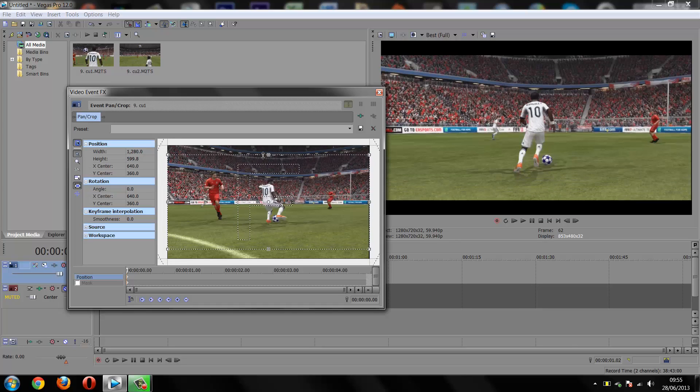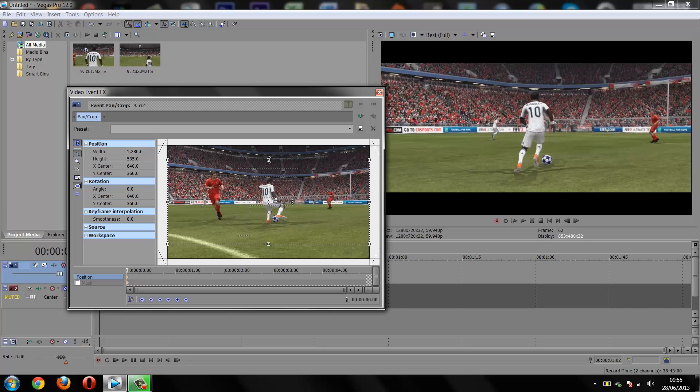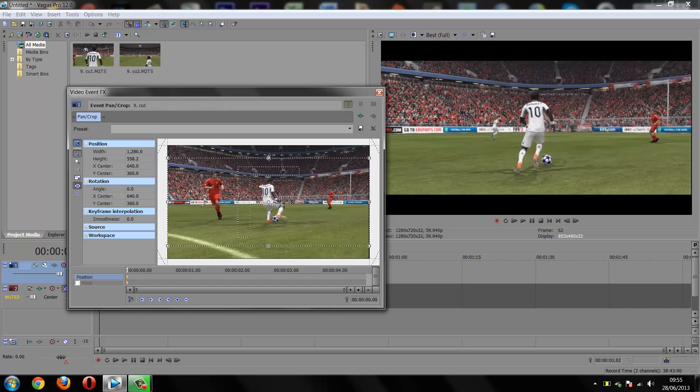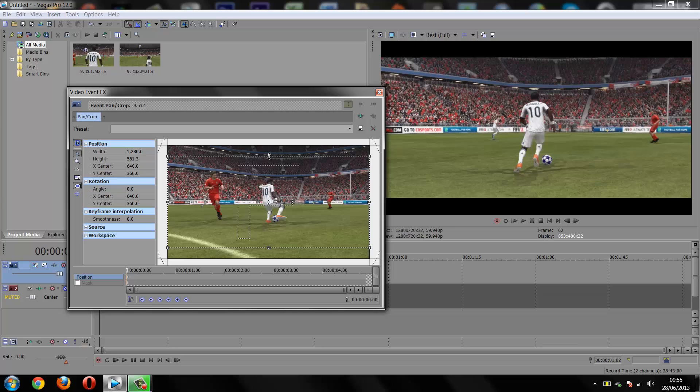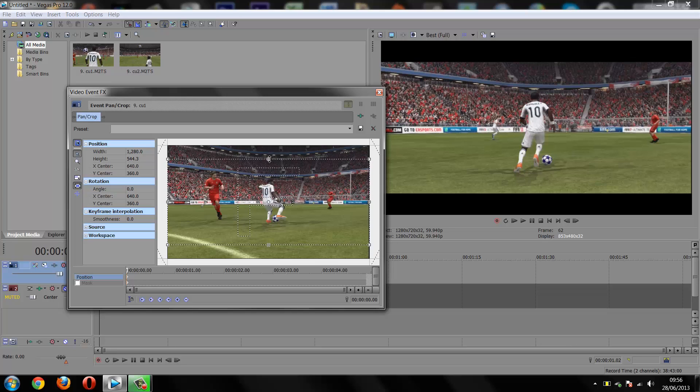You choose how high - I would recommend anywhere between 580 and 550. We'll leave it here. Next, save this preset so you don't have to do it again. I'm going to save it as black bars.